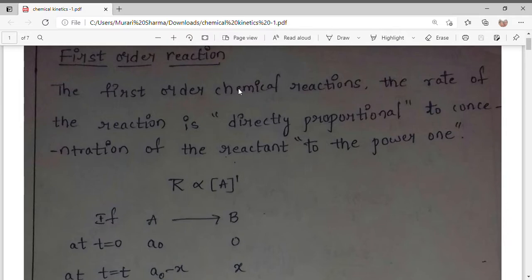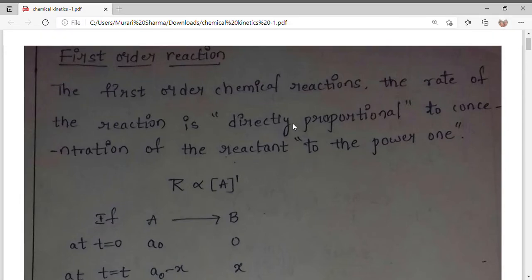Hello friends and welcome to the YouTube channel Scientia World. Today I am going to teach you the topic of chemical kinetics. We are going to learn first order reaction, second order chemical reaction, nth order, and zeroth order. At last we will have a summary so that we can recall and remember them.